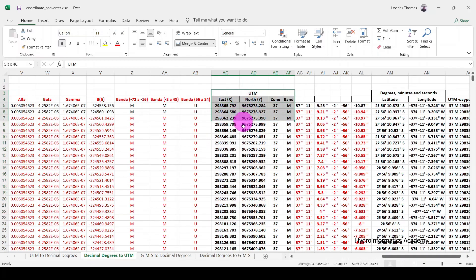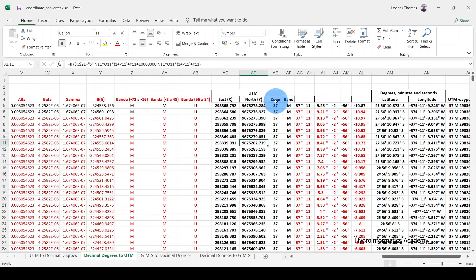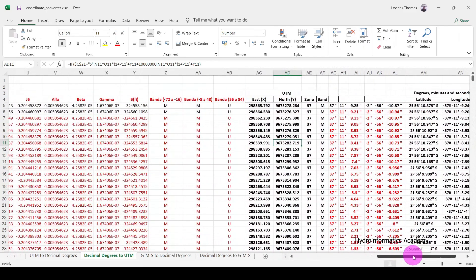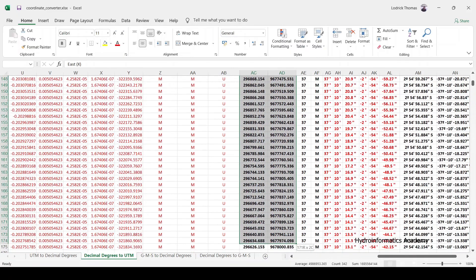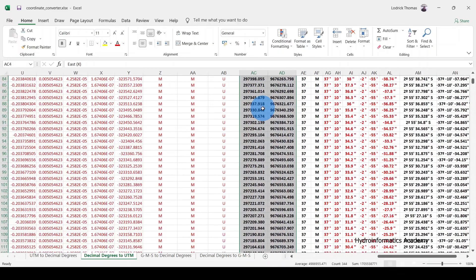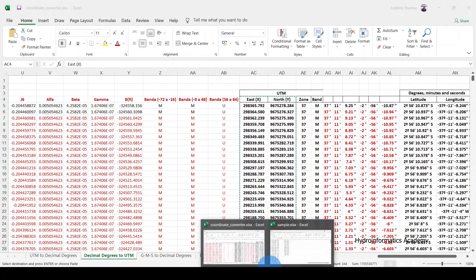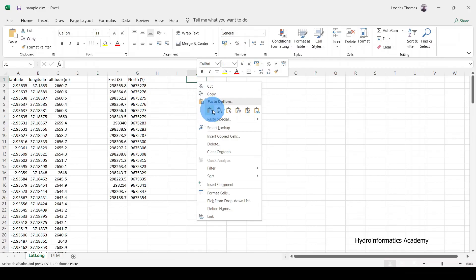So go here and select the UTM column. Remember we are converting decimal degrees into UTM coordinates. These are the converted UTM coordinates — select them. As you can see, as soon as we pasted our data, the Excel tool even auto-selected our zone and band. Everything is done — let me select my coordinates all the way.